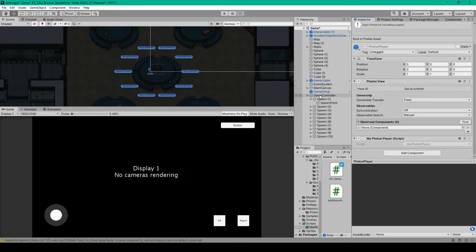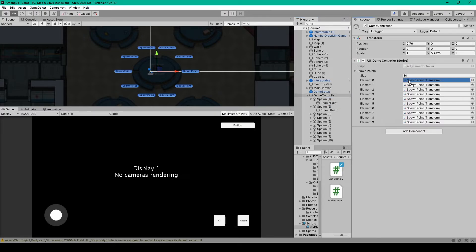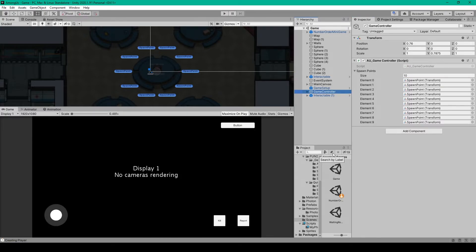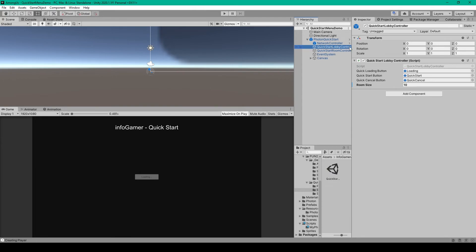Inside Unity, select our game controller and set the spawn points array size to 10. Then drag each spawn point into the corresponding fields. The last thing to do before testing is load into our quick start scene. Expand the Photon Quick Start prefab and select the Quick Start Lobby Controller object, then change the room size to 10.